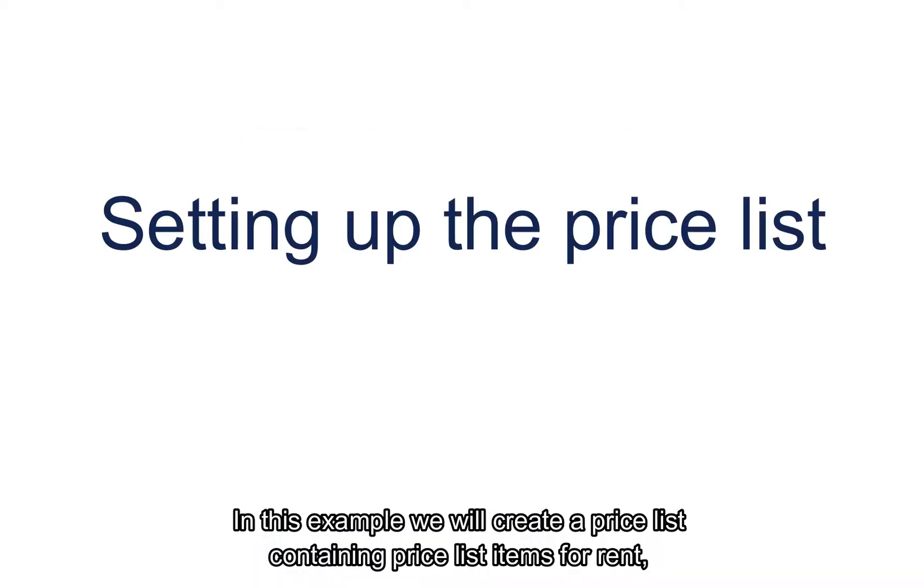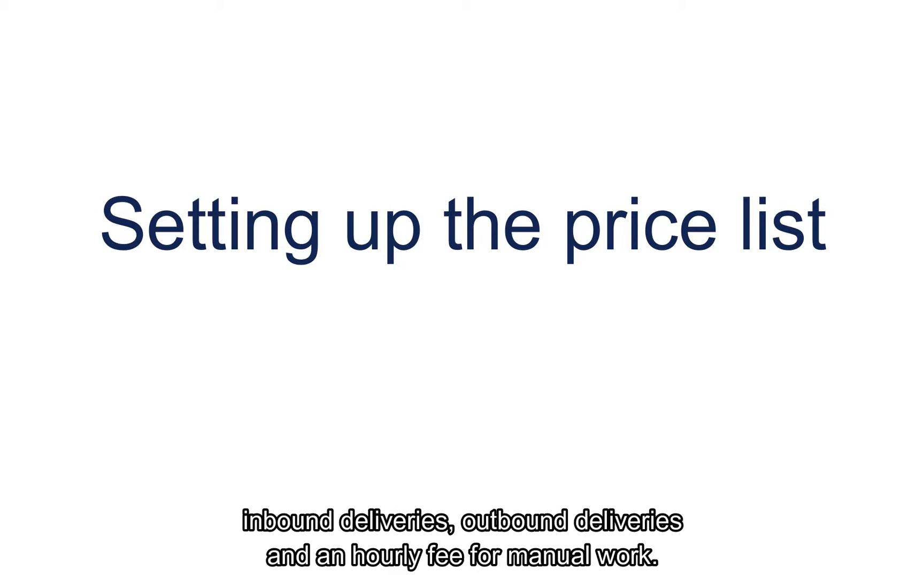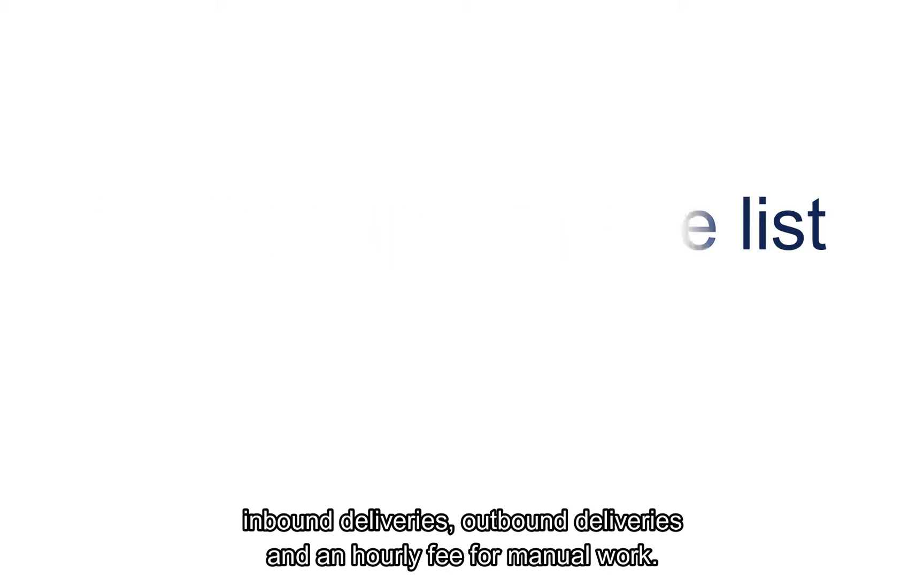In this example we will create a price list containing price list items for rent, inbound deliveries, outbound deliveries, and an hourly fee for manual work.